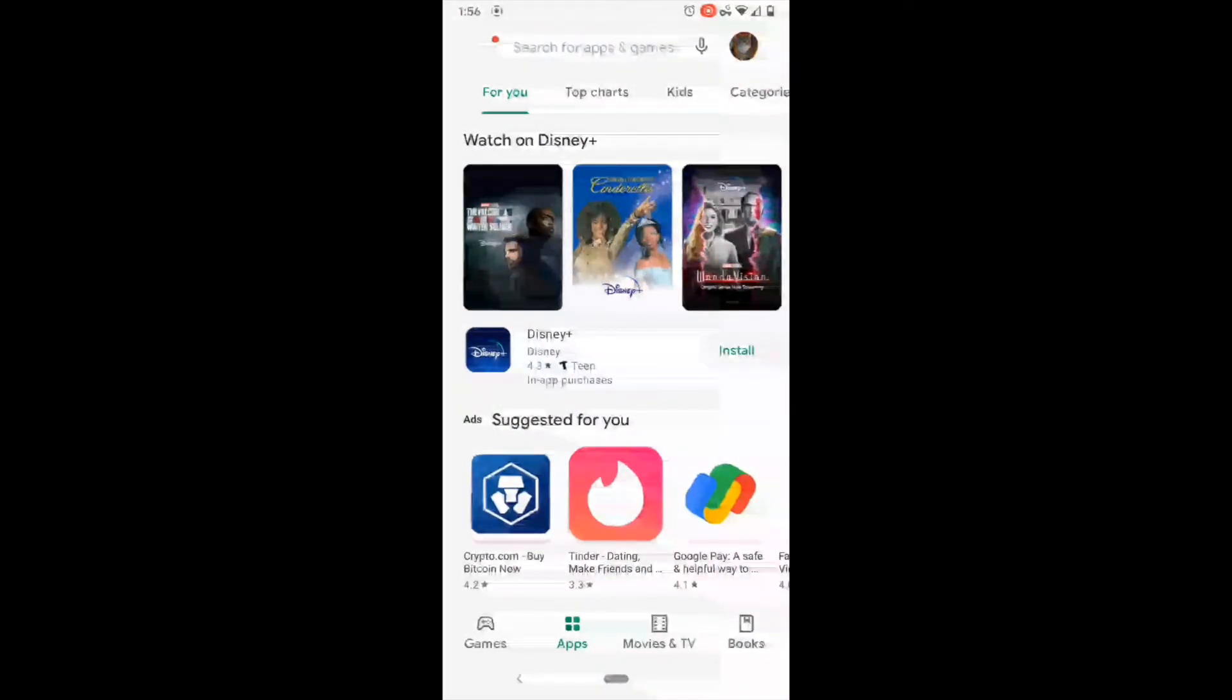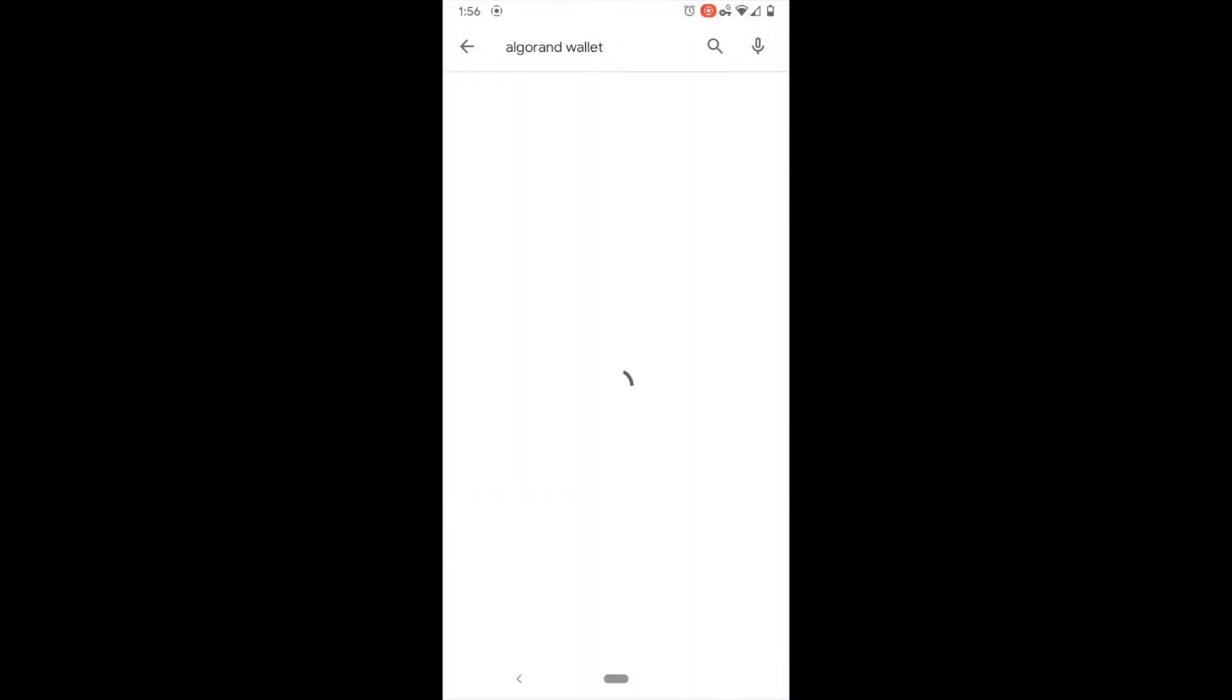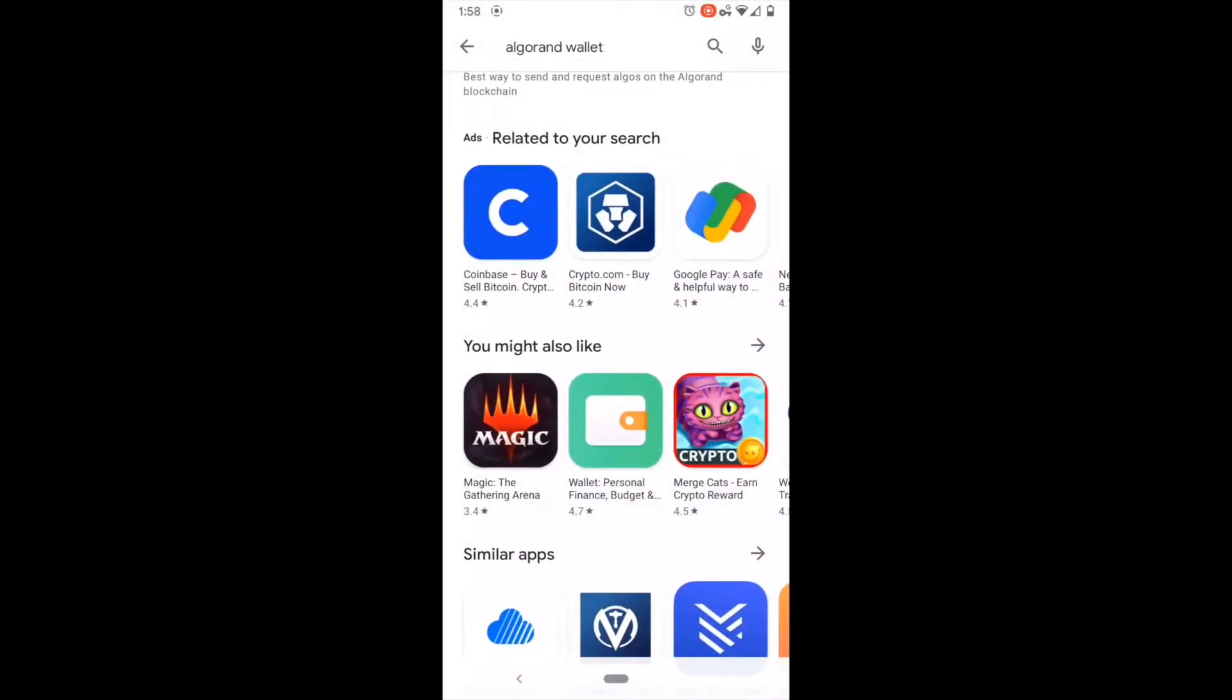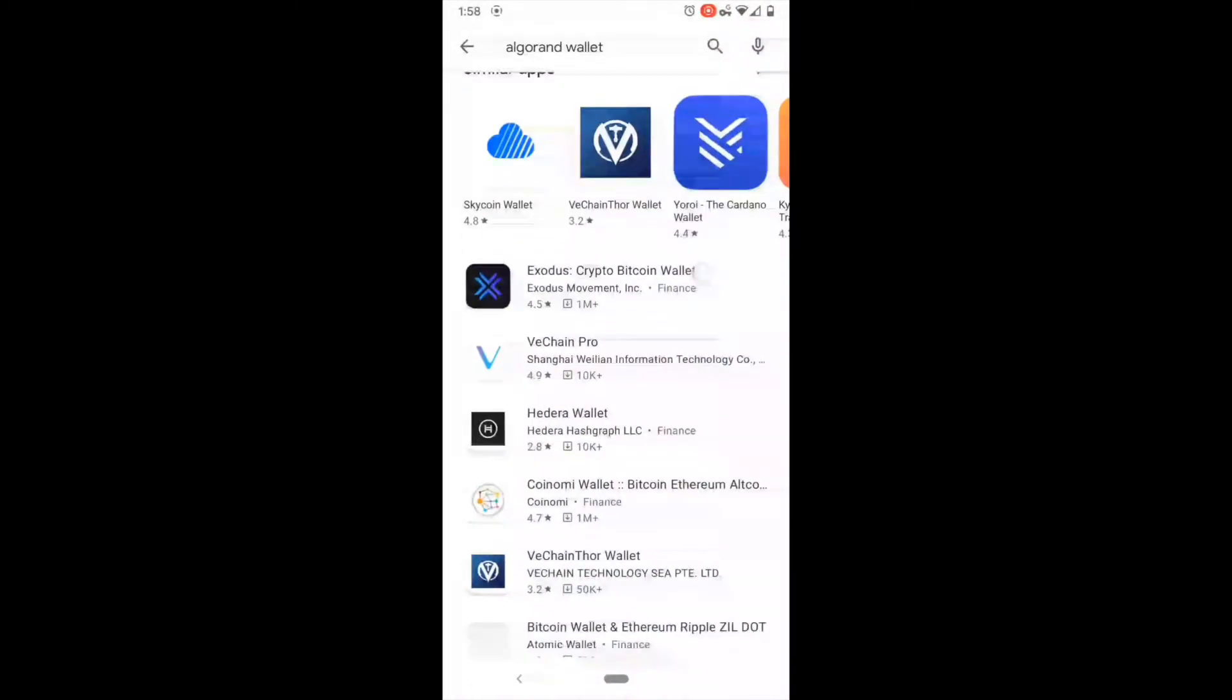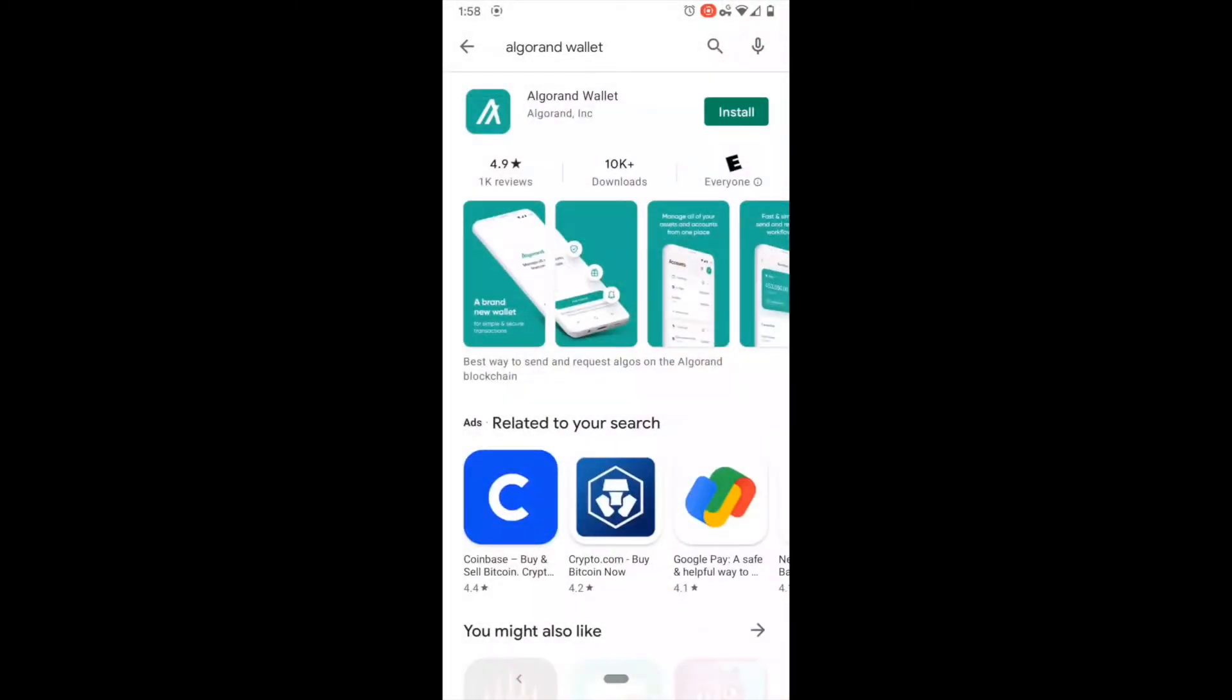Now that we're in your app store, go ahead and search for the Algorand wallet. You can see here that we have some different choices that pop up, but the one that we're interested in is going to be the one from Algorand Incorporated.